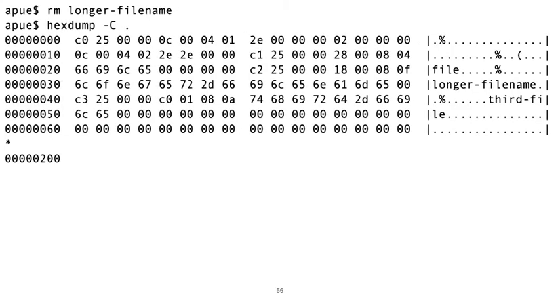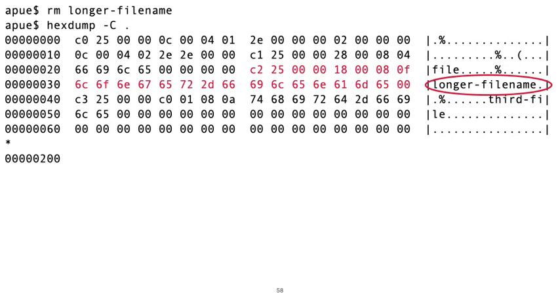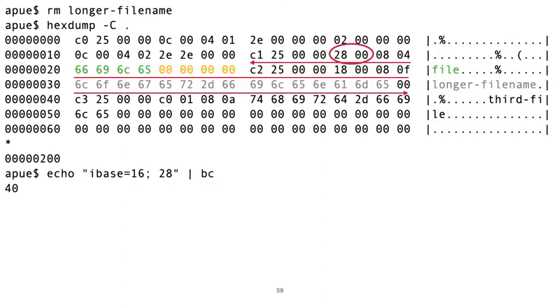Now what happens when we remove a directory entry? Well, here we do just that, and then we inspect the directory again using hexdump. Note that even though we removed the directory entry, the file name is still there. In fact, all the bytes we had previously seen for longer-filename are still in the exact same place. But I thought we removed the entry. And so we did, but removing a directory entry doesn't have to go and erase the data inside of the directory. All we need to do is update the previous directory entry's length to span the entry we just removed. So here we see the directory entry length for file, which previously was 16, is now 40. The record was extended.